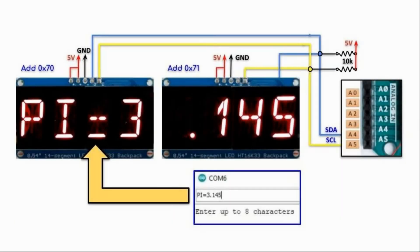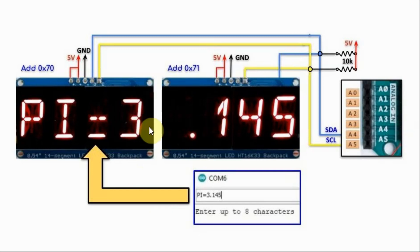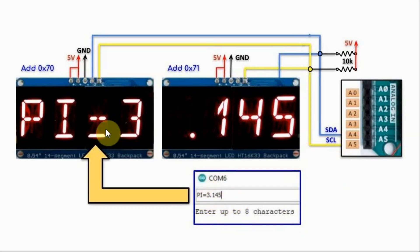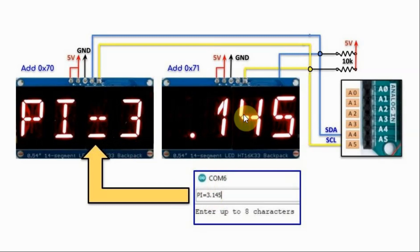A circuit diagram of the implemented system is shown here. We have two modules interfaced with the Arduino using I2C connection. Using the Arduino serial monitor, we can enter up to 8 characters and see it displayed on the two modules.